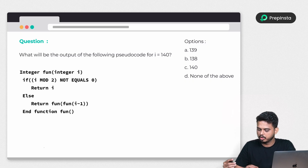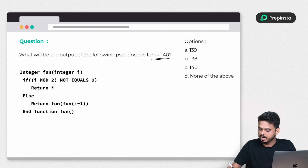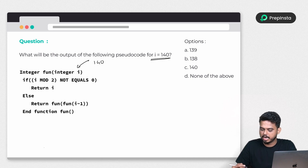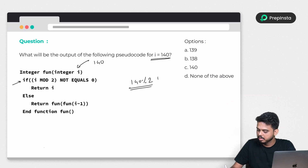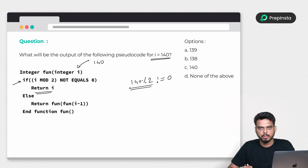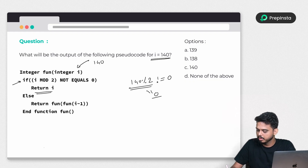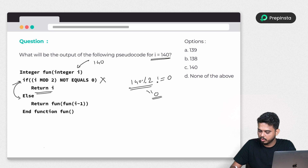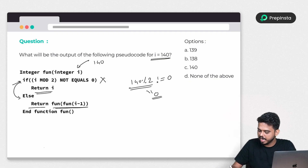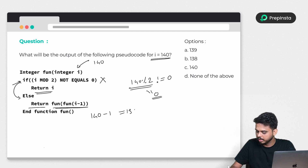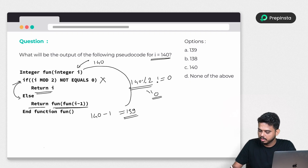Now for the second question, the value of i is 140 and it's a function that passes i=140. The condition checks if i mod 2, that is 140 mod 2, is not equal to zero. Since 140 mod 2 equals 0, this condition is false, so it jumps to the else part and calls the function again with i minus 1, which is 139.